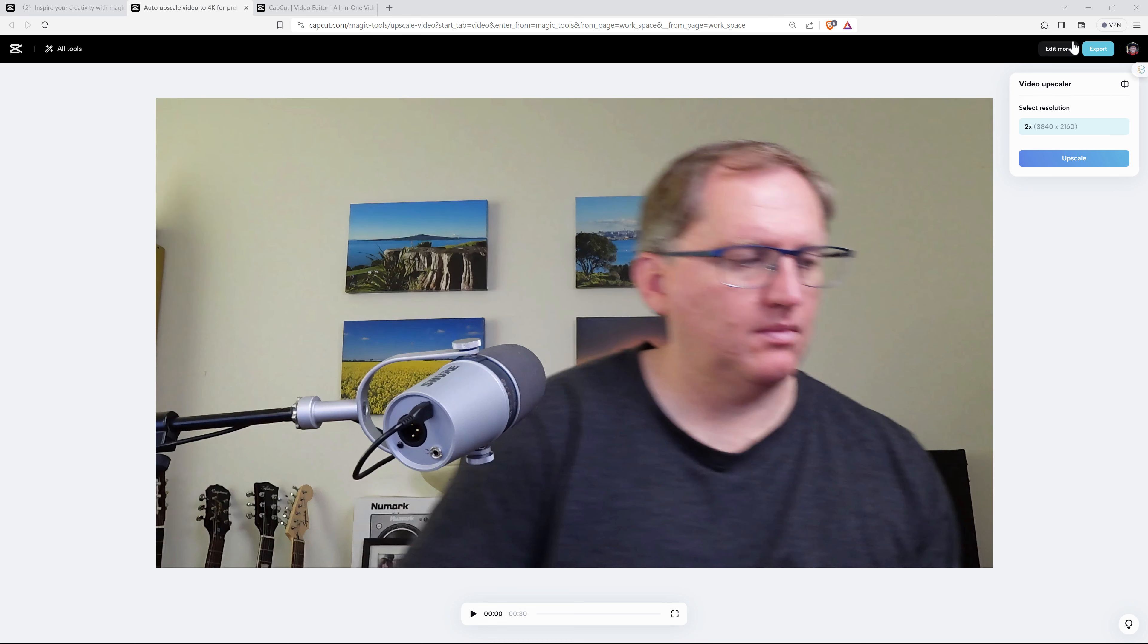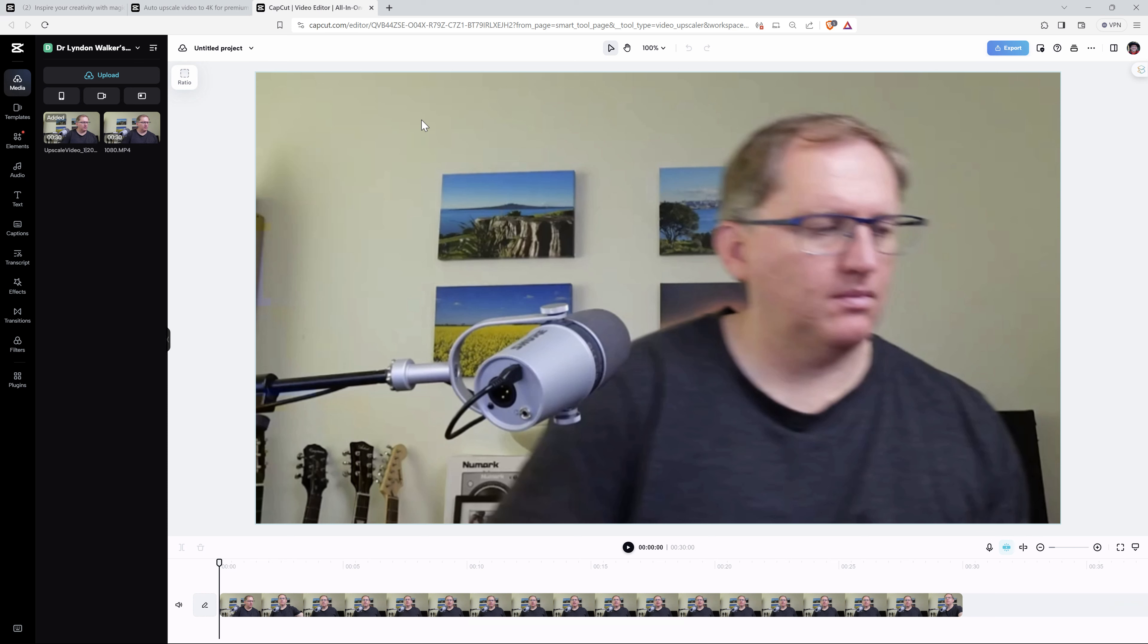From here, we can click Export and we can get the file. We can also hit Edit More. Edit More will bring up the actual video editor.